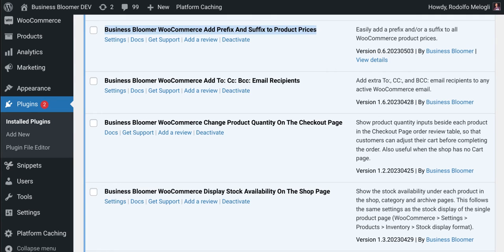The Business Bloomer WooCommerce Add Prefix and Suffix to Product Prices is a mini WooCommerce plugin with just one single feature.